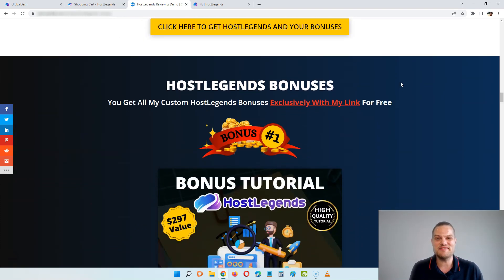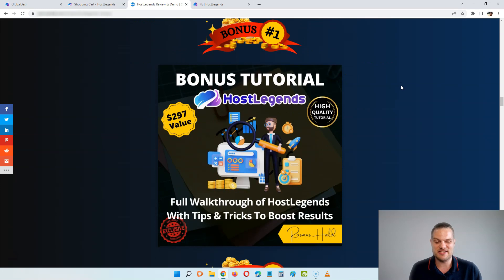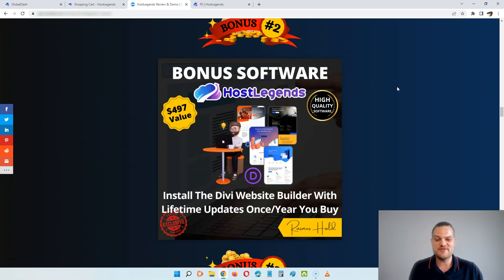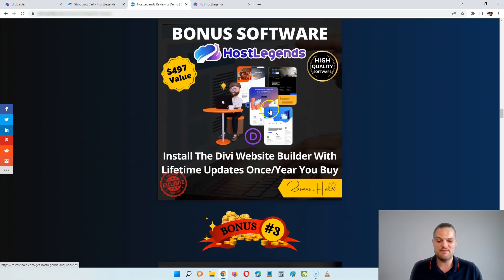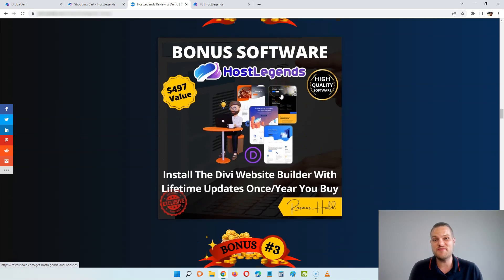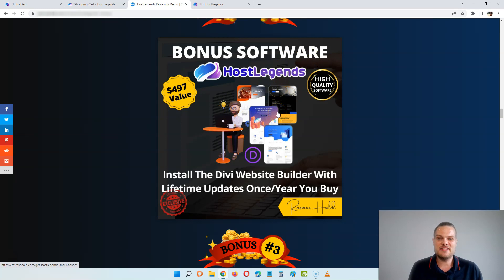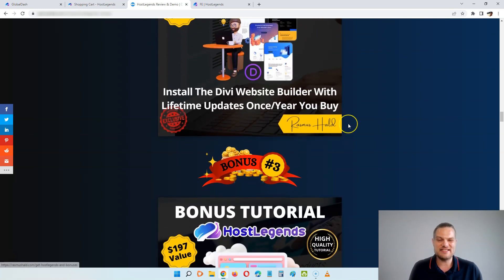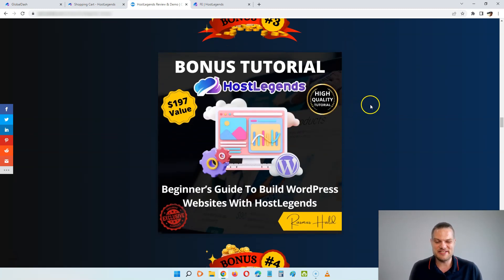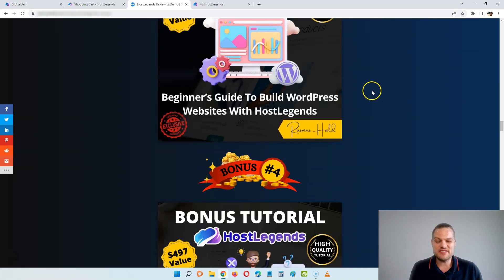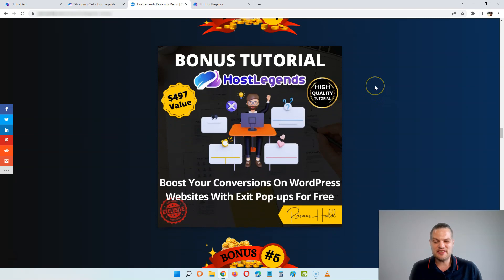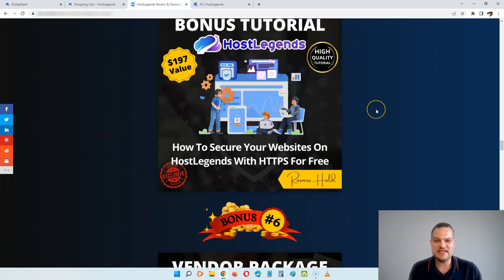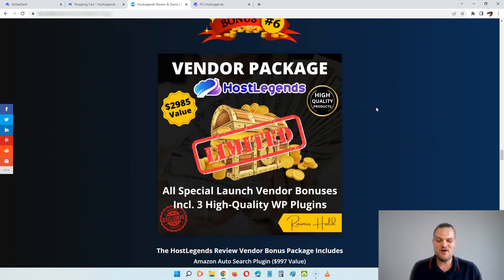On top of this, you're going to get all of my custom bonuses completely free of charge. First, I'm going to give you a walkthrough of HostLegends with tips and tricks to boost your results. Next up, I'm going to install the Divi website builder with lifetime updates once per year that you buy in your plan. So if you buy the three-year plan, I'll install this website builder for you three times with lifetime updates. This comes with more than a hundred different templates that you can easily build nice websites for yourself or for your clients. I'm also going to give you a beginner's guide to build WordPress websites with HostLegends, and I'm going to give you a tutorial that shows you how to boost your conversions on WordPress websites with exit popups for free. Next up, I'm going to show you how to secure your websites on HostLegends with HTTPS for free.